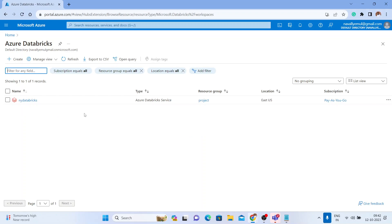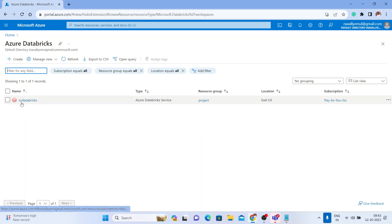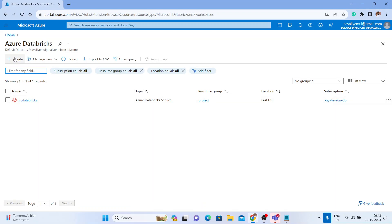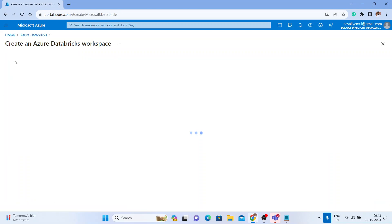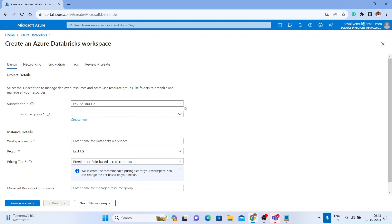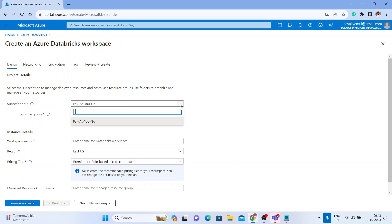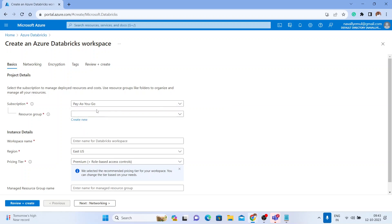I already have one Databricks workspace called NY Databricks. Let me create a new one by clicking on the plus button. You need to select your subscription — by default I have a pay-as-you-go subscription, but in your case it might be a free trial or an Azure pass.